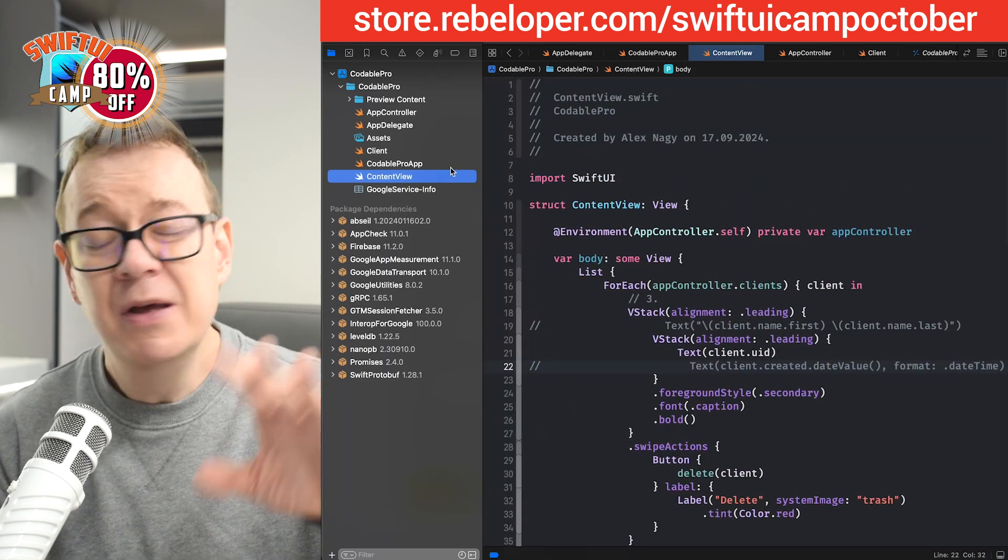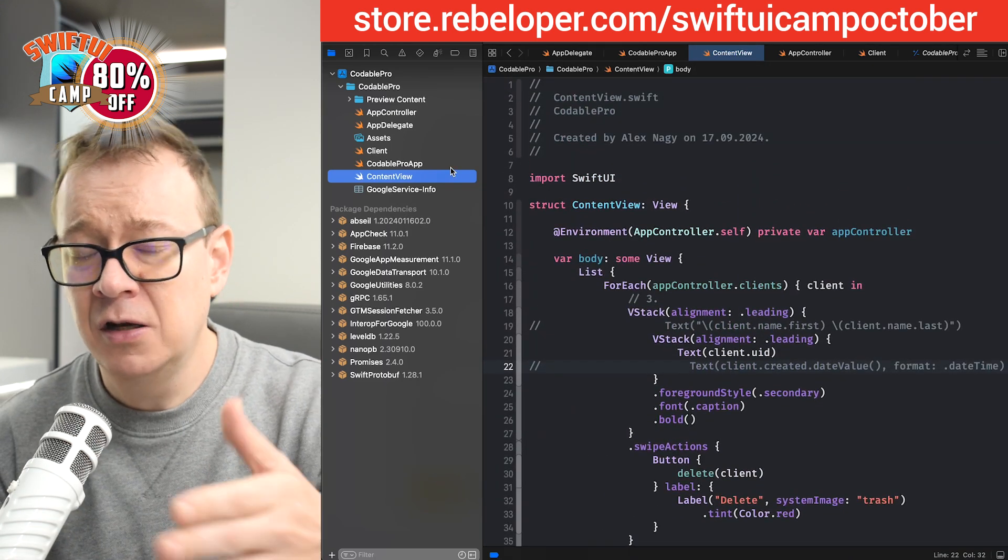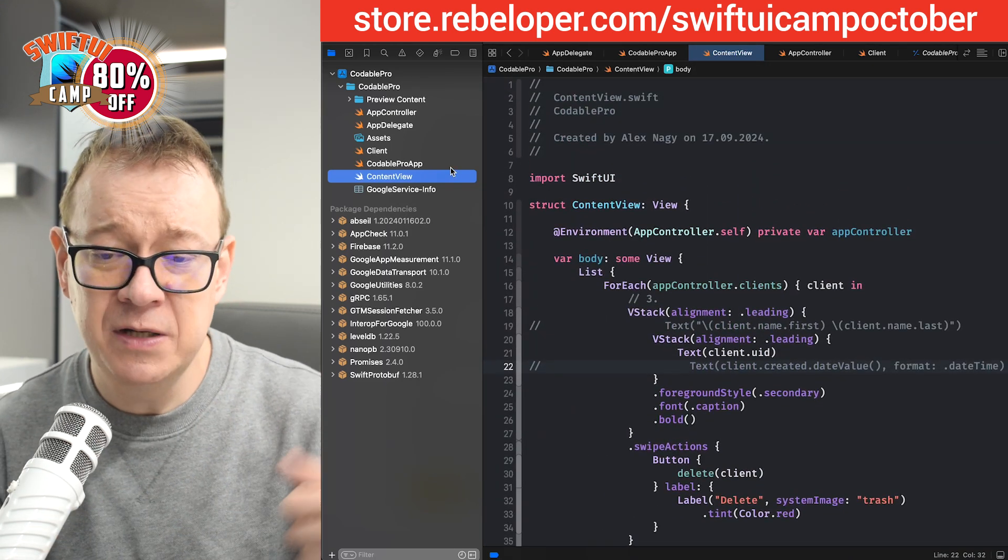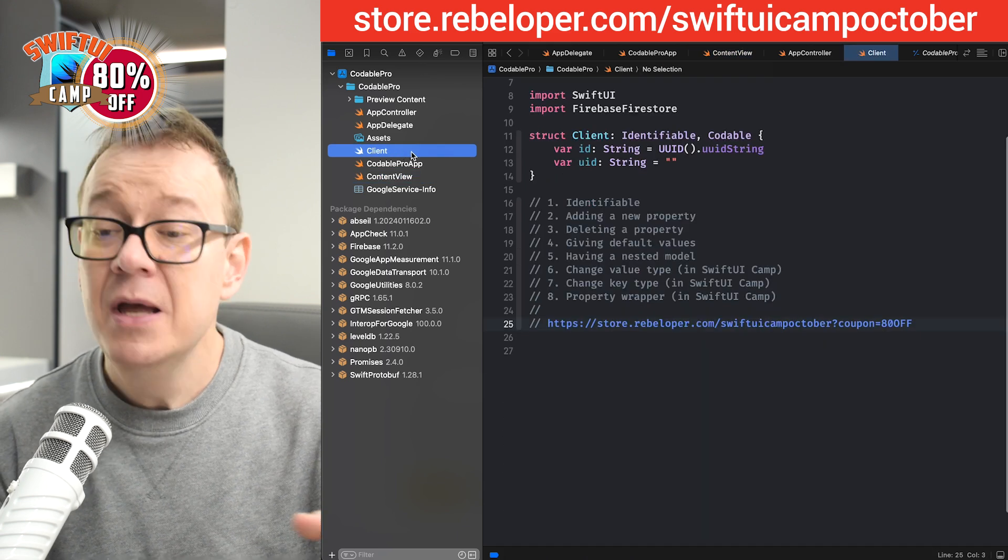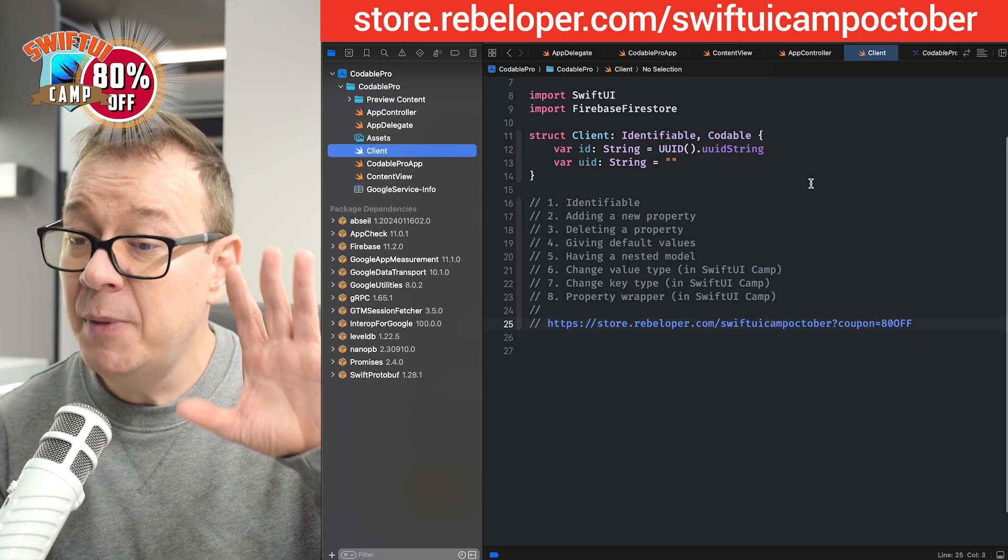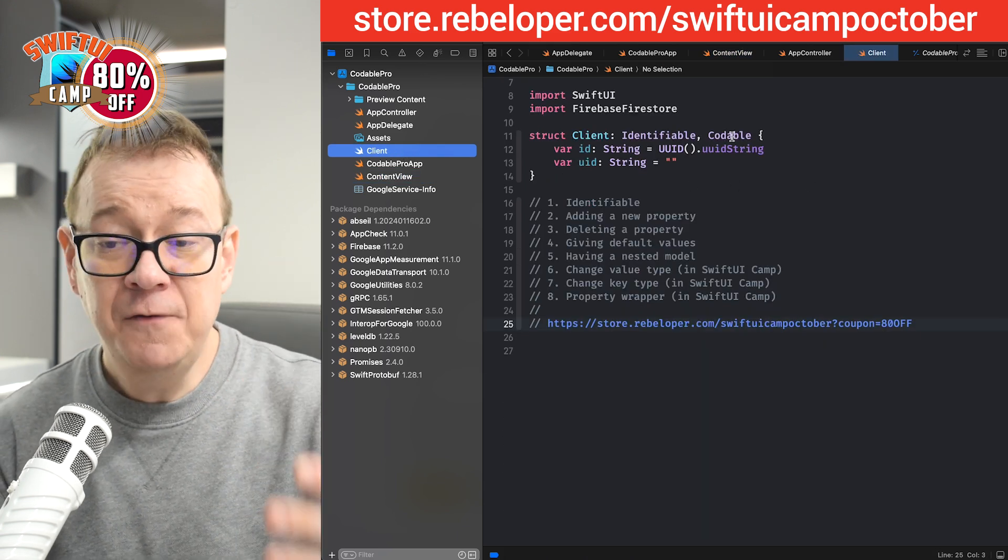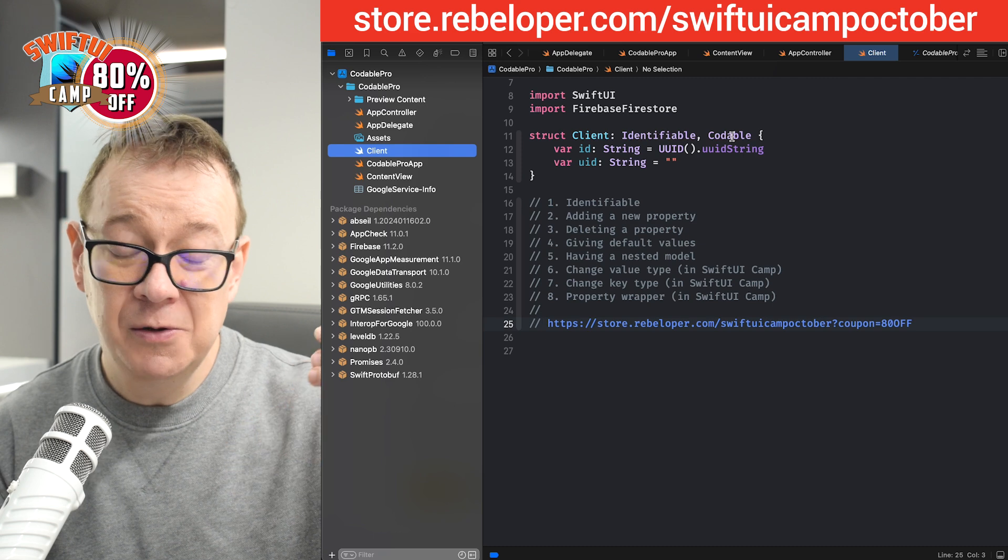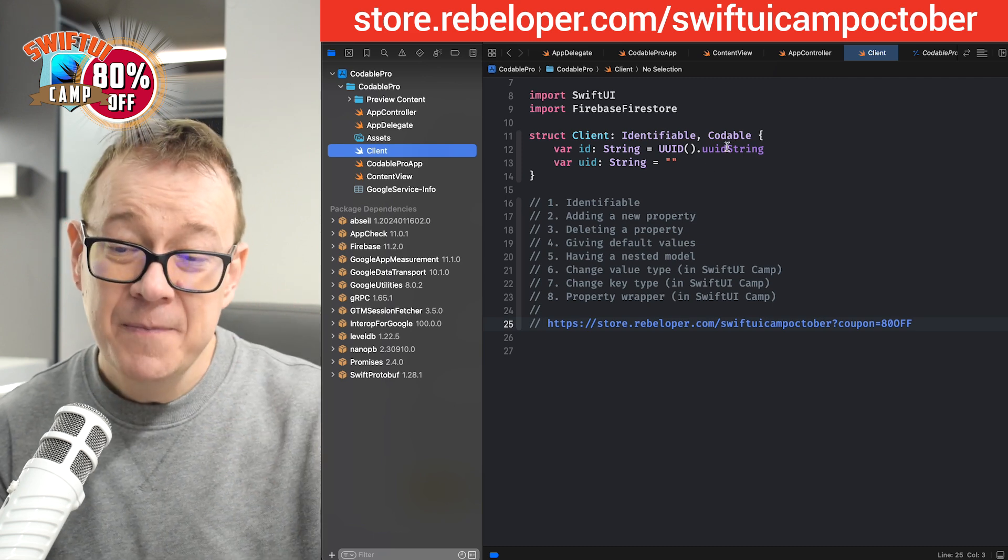If you want to take a look at the code, please pause the video. It's self-explanatory. Now we're going to talk about Codable and therefore we're going to be in this file a lot.